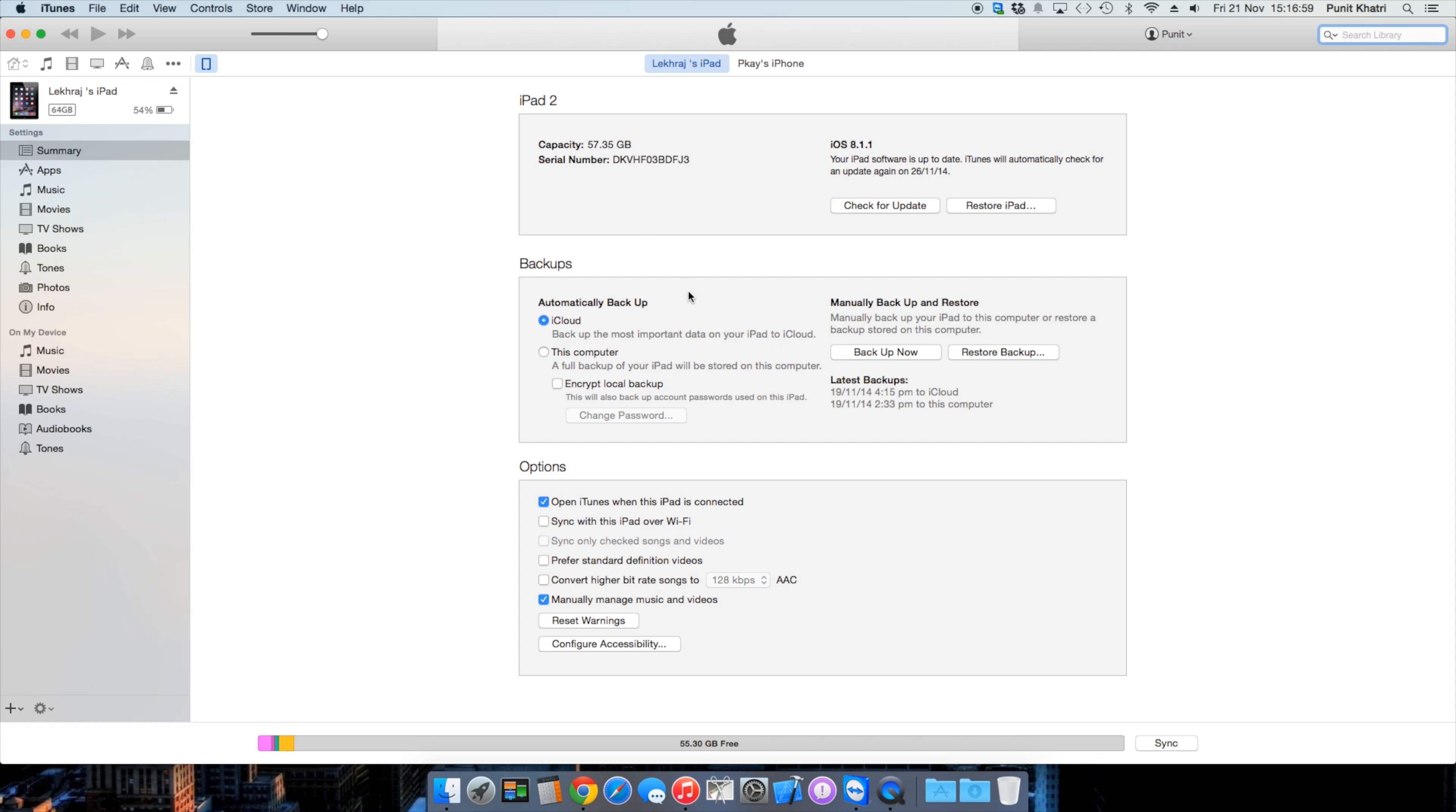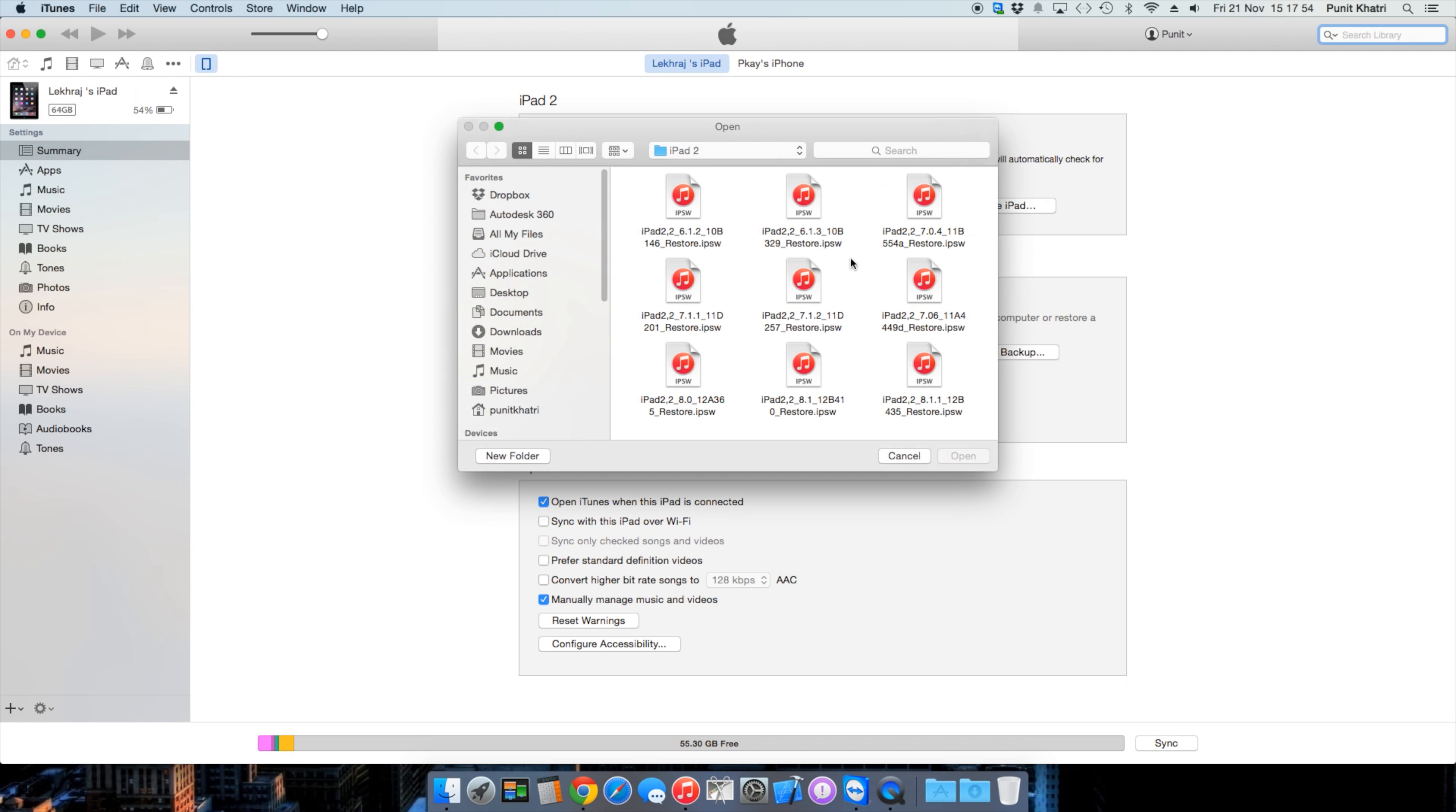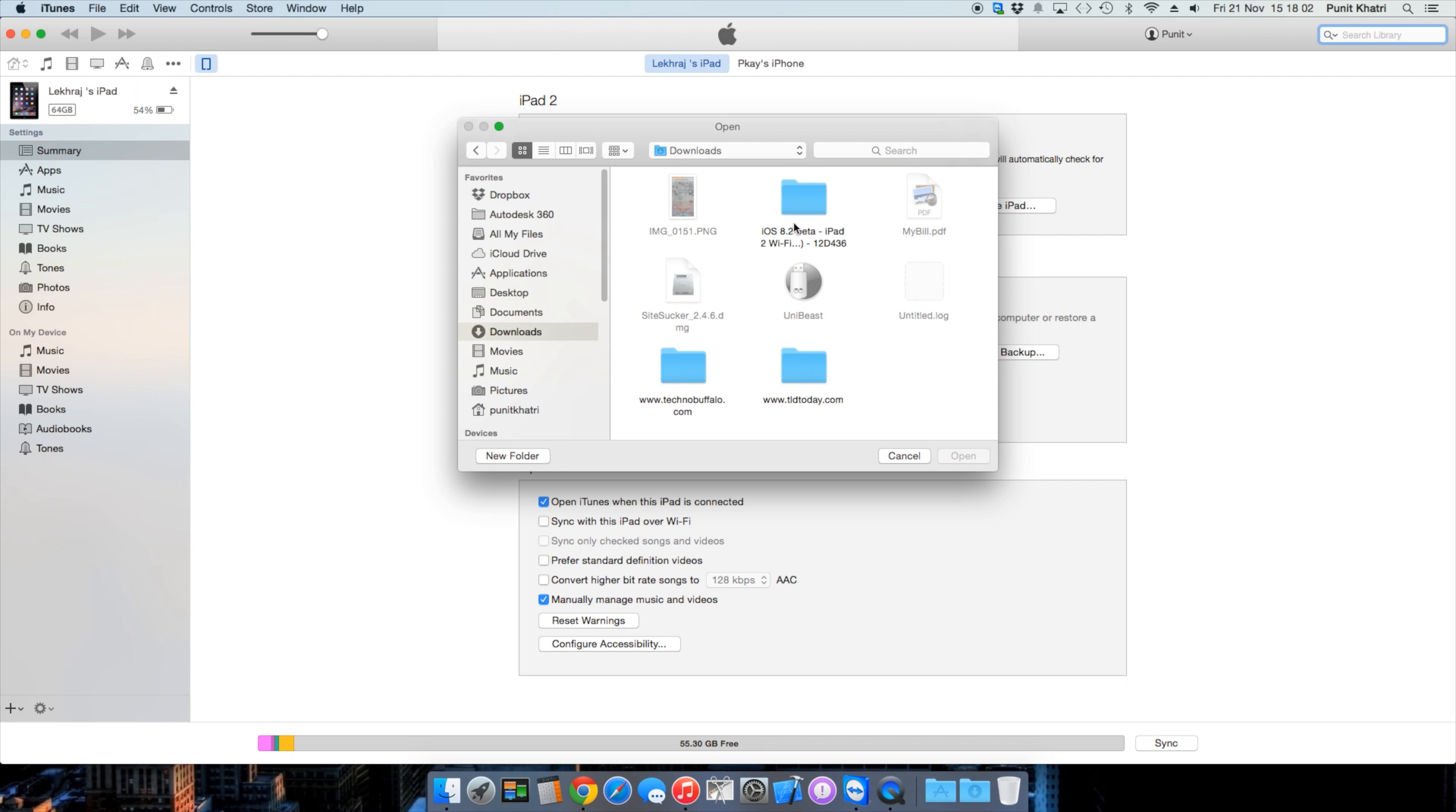Make sure you have the IPSW file ready. If you're running Windows, hold Shift, or if you have a Mac like me, hold Option. Then click 'Restore iPad.' A pop-up will appear allowing you to select the IPSW file location. I have mine in the Downloads folder under iOS 8.2 beta. I'll tap 'Open.'